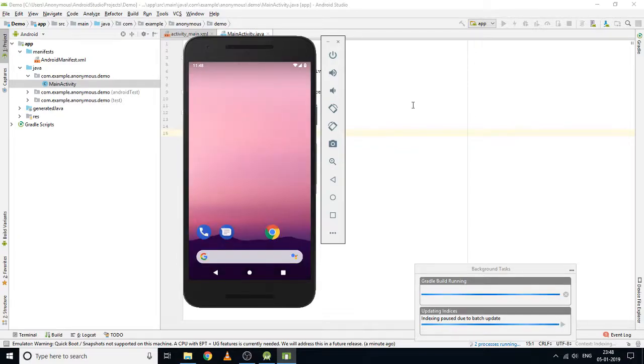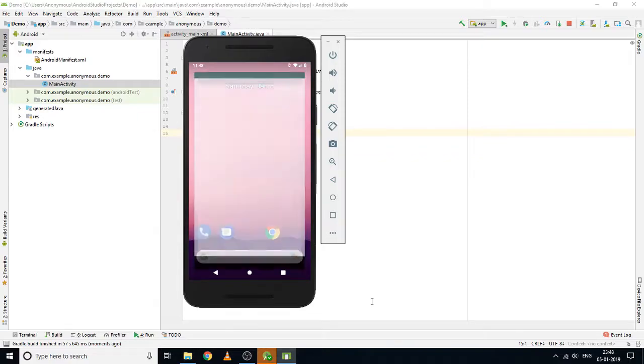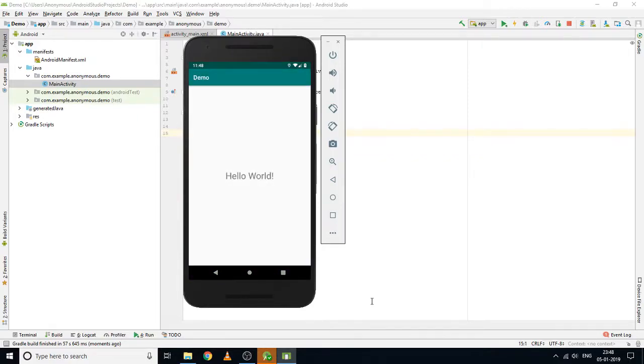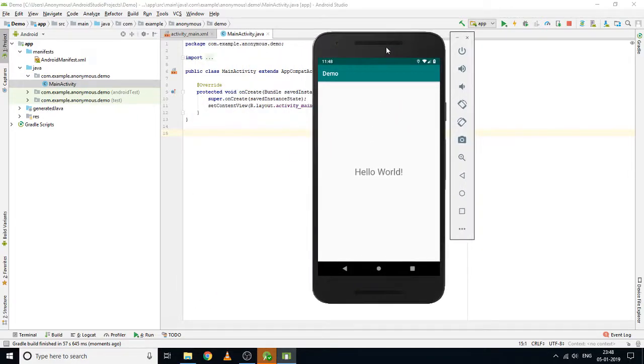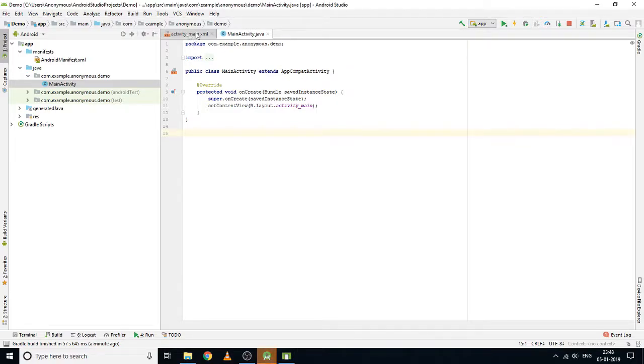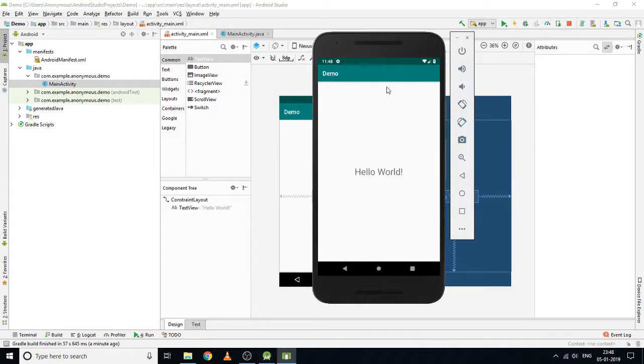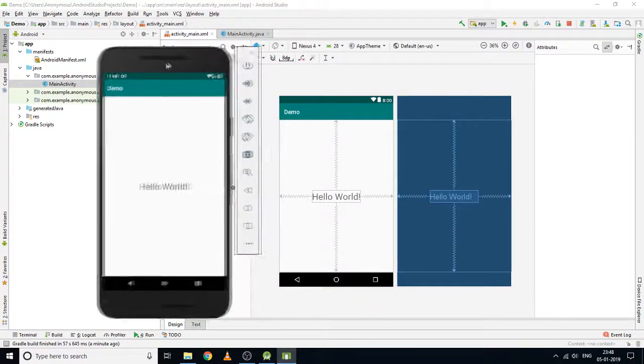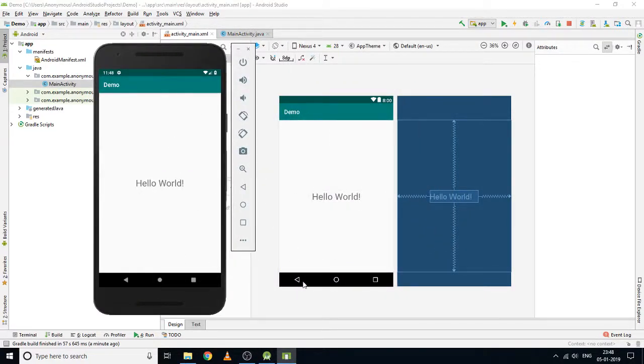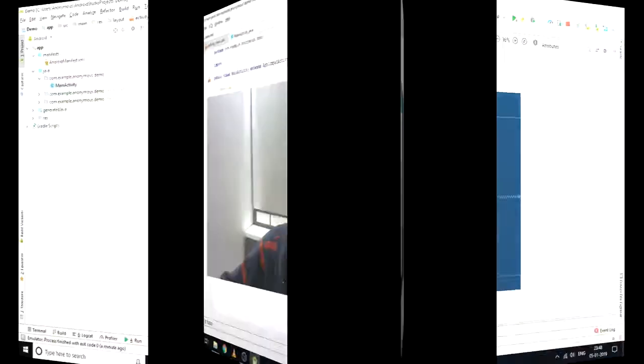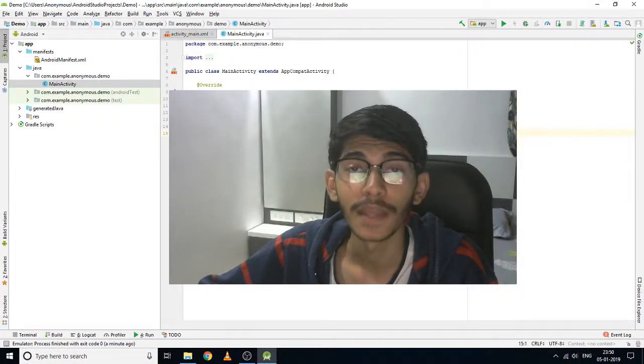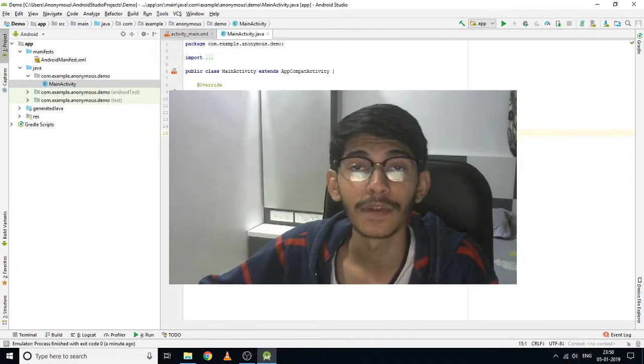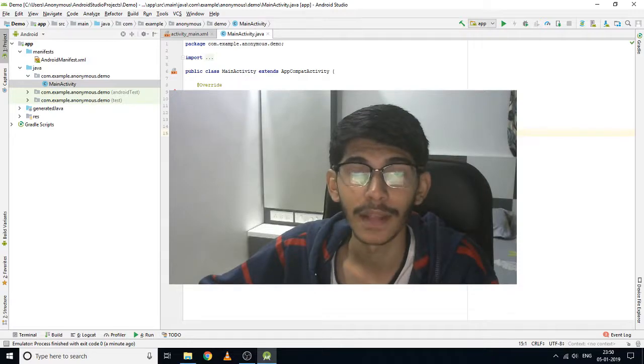Our emulator is ready now. It's installing the app on this emulator. Here it is - our Demo application. As you can see, here in this activity it is the same application. This is how you can create and run a basic application like Hello World in Android Studio using an emulator.